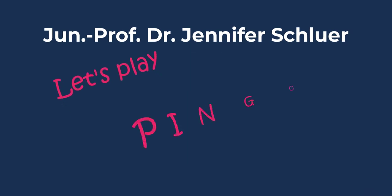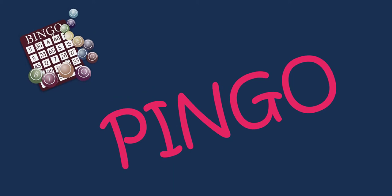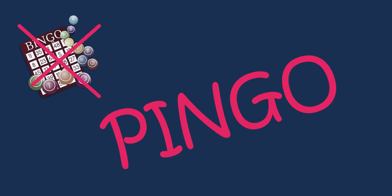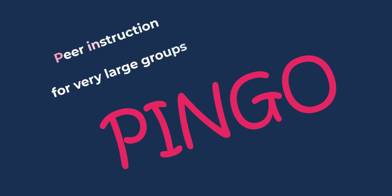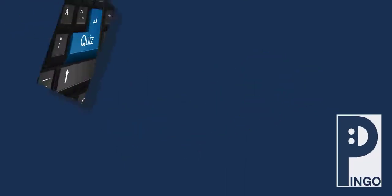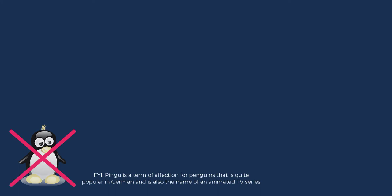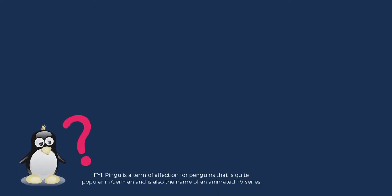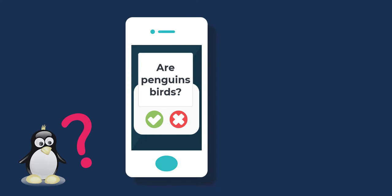Have you ever played Pingo? Yes, you've heard correctly. I mean Pingo, not Bingo. Pingo stands for Peer Instruction for Very Large Groups and was originally developed by the University of Paderborn. It's a quiz app that allows you to conduct live votes, so it doesn't have to do with penguins at all, even though they are also quite nice. But of course you may ask questions about penguins. The app is not restricted to a particular content area.